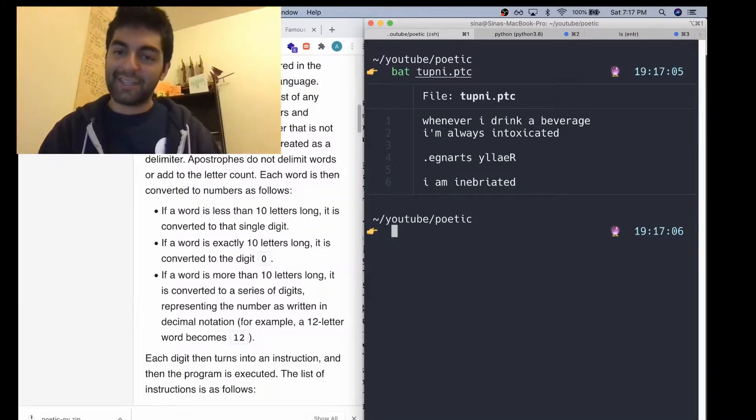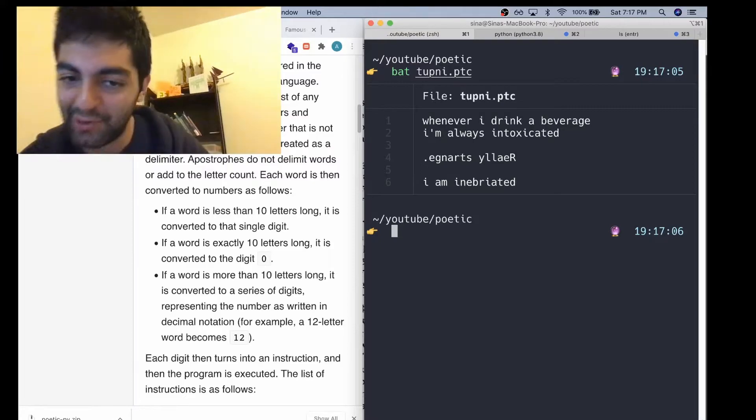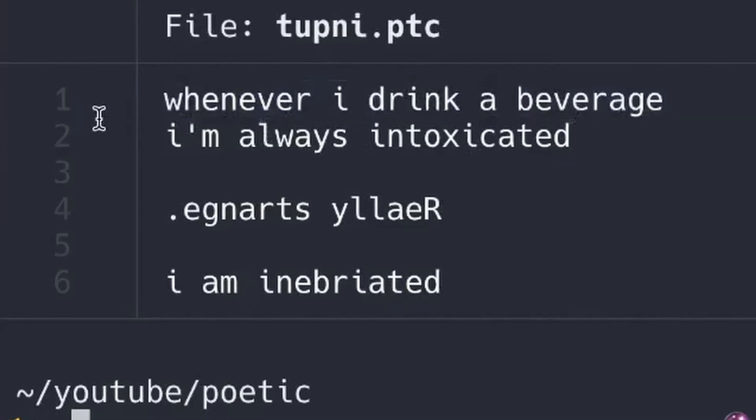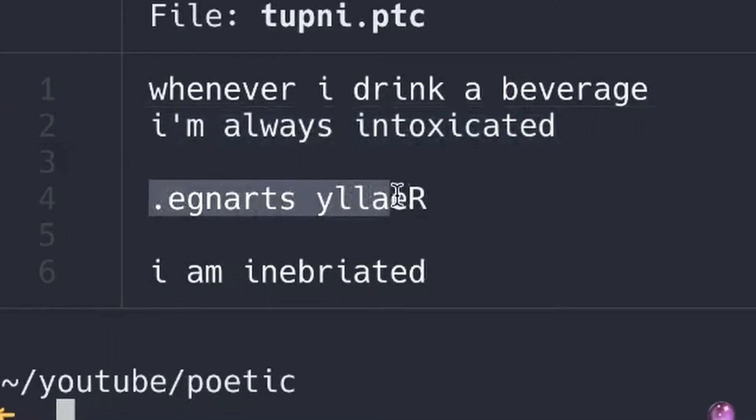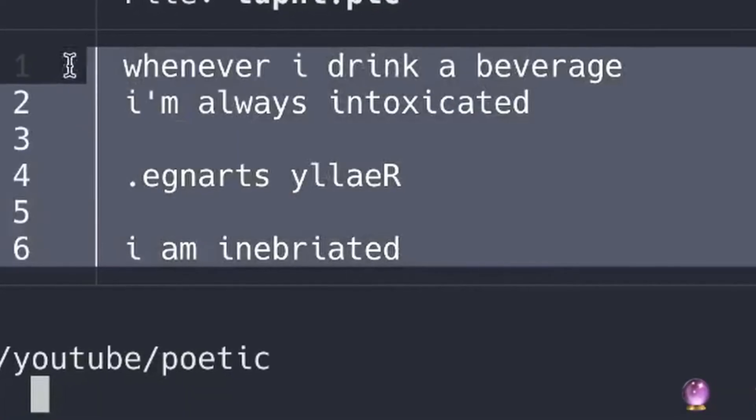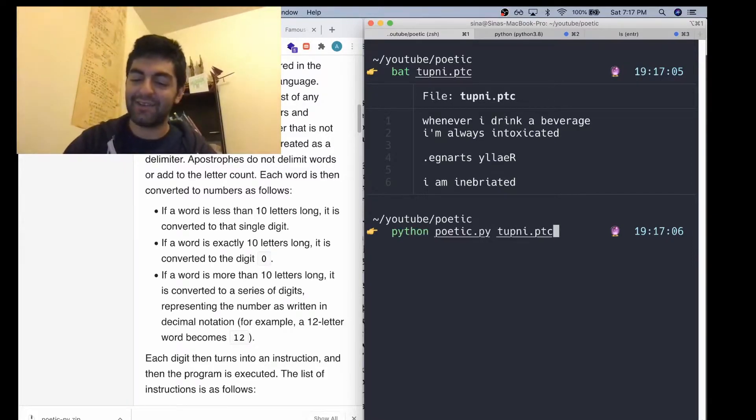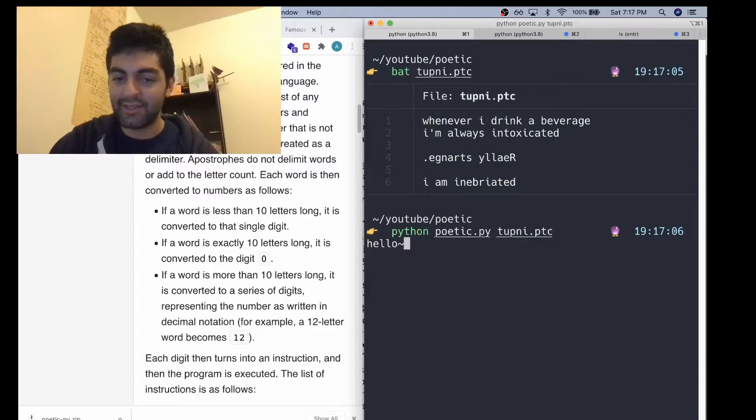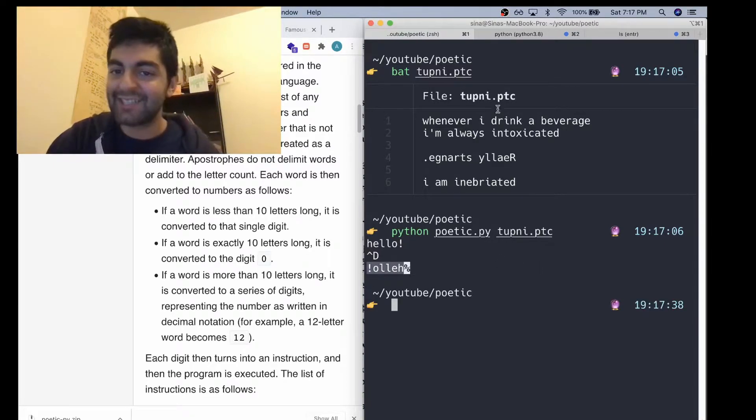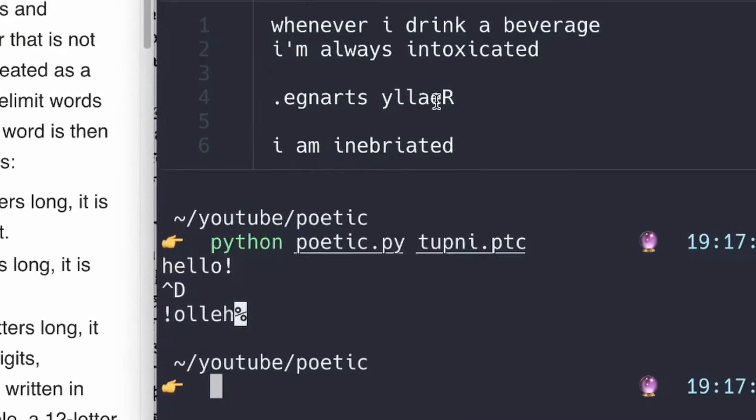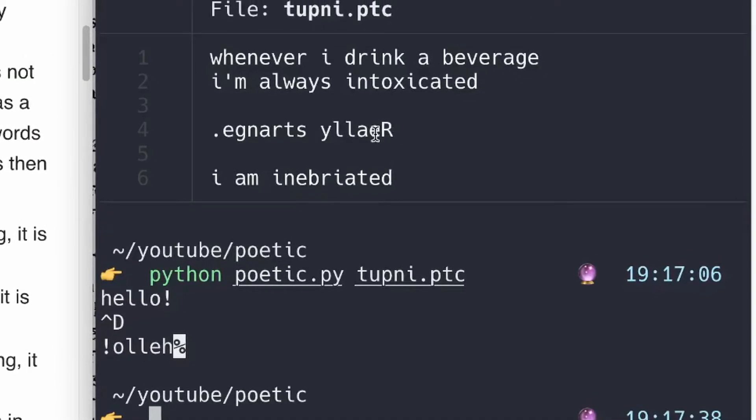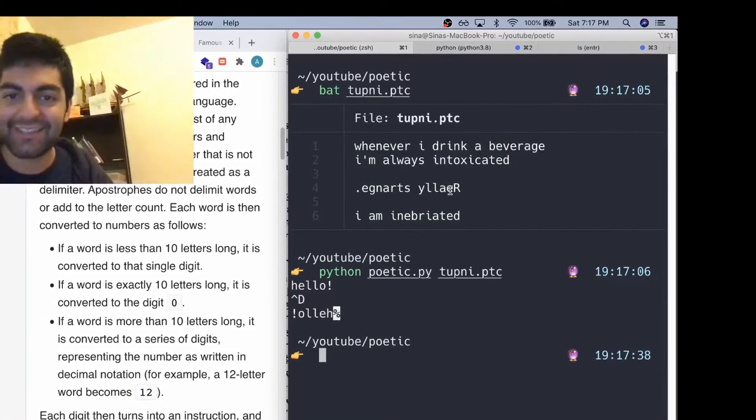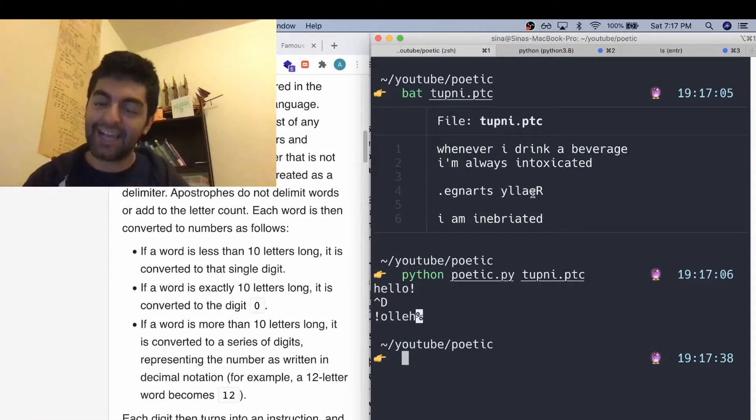Finally, I'd like to highlight a pretty interesting sample program that the creator of Poetic has made, saying 'Whenever I drink a beverage I'm always intoxicated, which is really strange. Backwards I am inebriates.' This is the entire source code. And what does it do? It takes in an input—hello—and reverses it. So it's a nice poem about being inebriated and it reverses the input, which is just so amazing. It's very clever. Just for that, I will give bonus points.